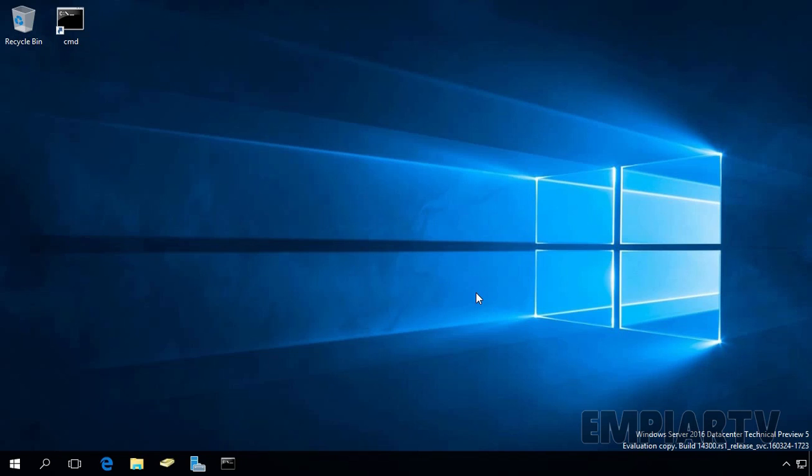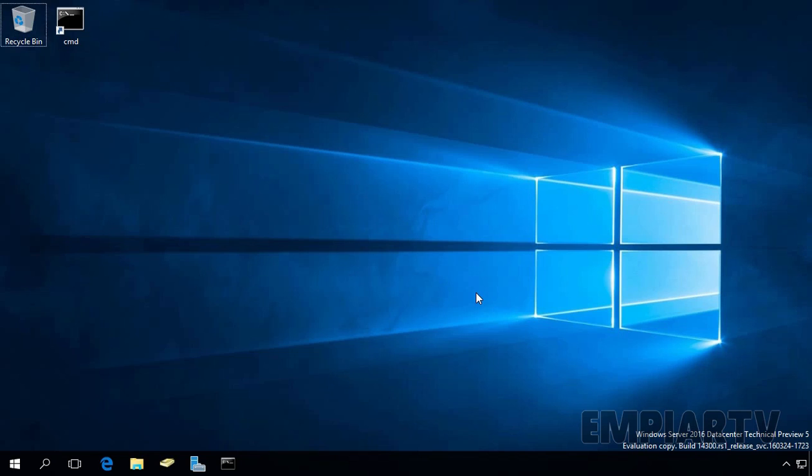First of all, you have to log on to your Windows Server as a local administrator and for my demonstration, I'm already logged in as administrator on this Windows Server 2016.